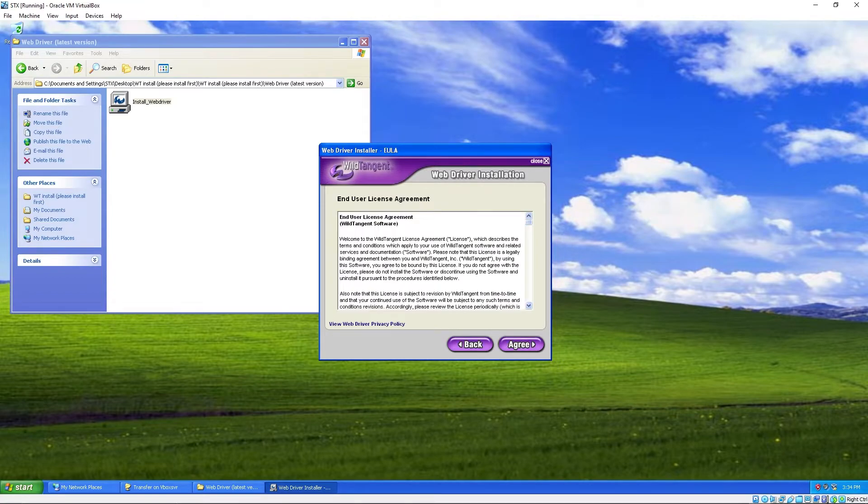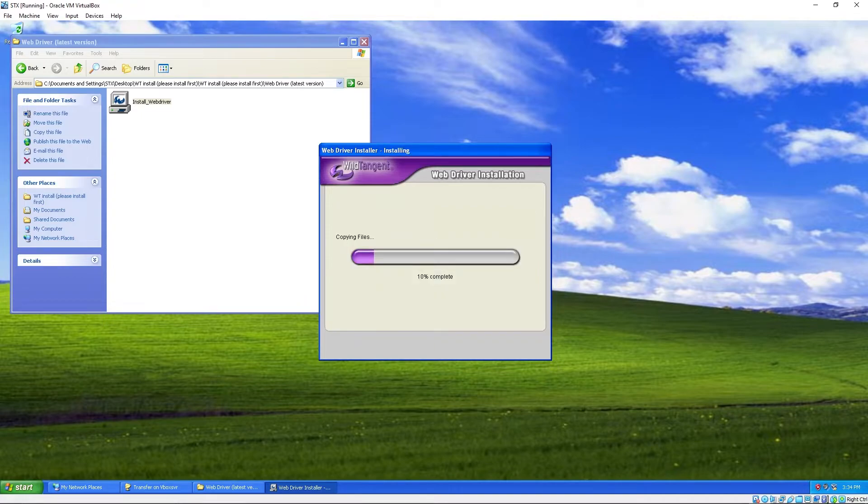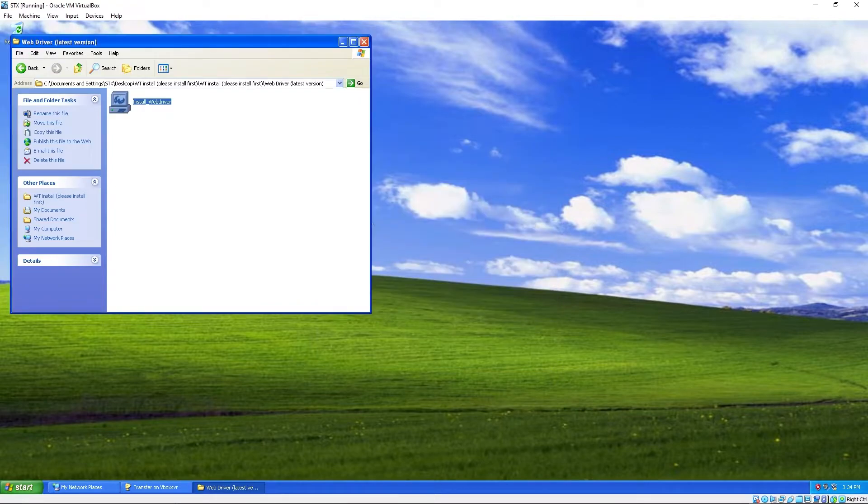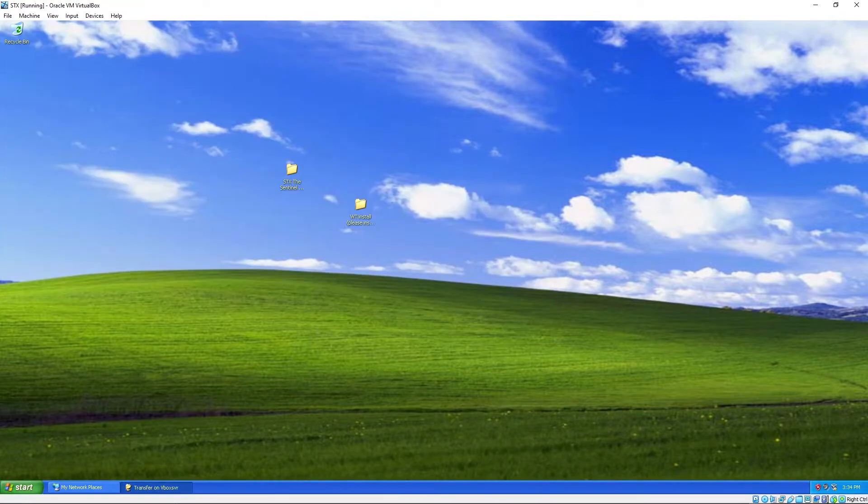Hit next. Agree. That's quick. Now let's go install the game.